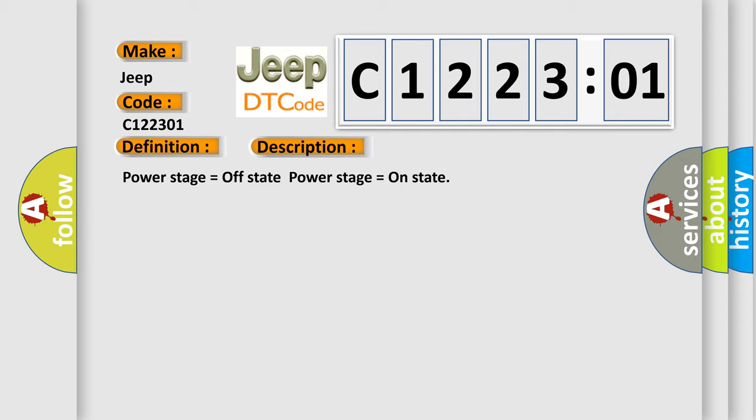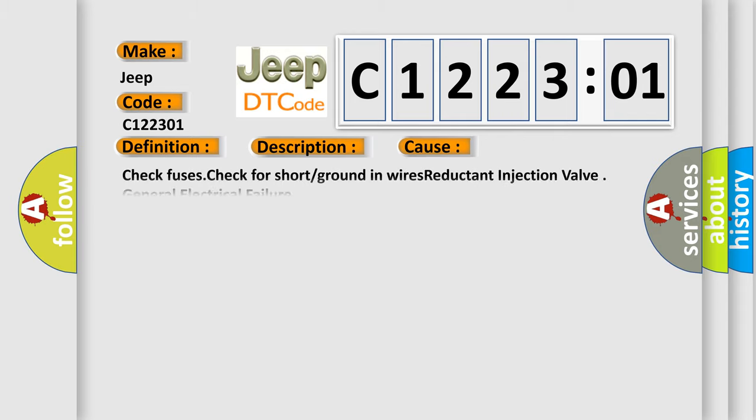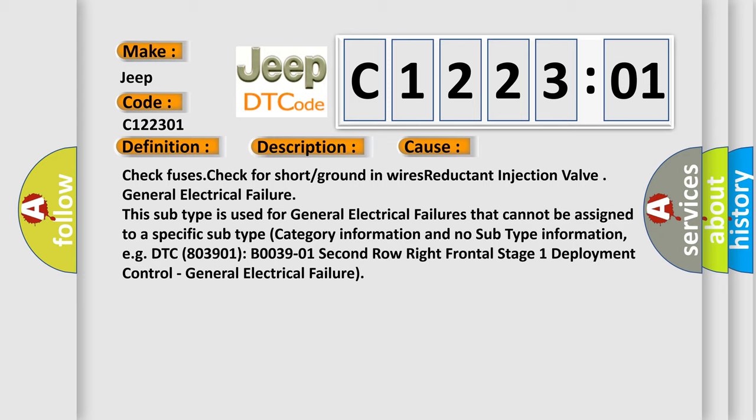This diagnostic error occurs most often in these cases: check fuses, check for short or ground in wires, reductant injection valve, general electrical failure. This subtype is used for general electrical failures that cannot be assigned to a specific subtype category information and no subtype information. For example, DTC 803901 B003901, second row right frontal stage 1 deployment control, general electrical failure.